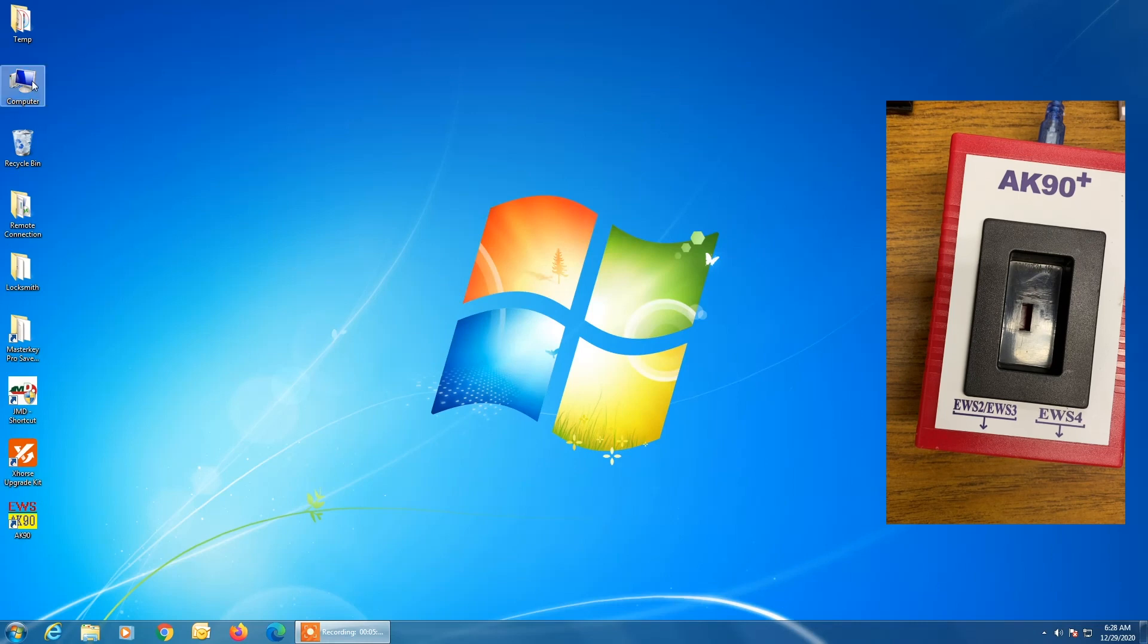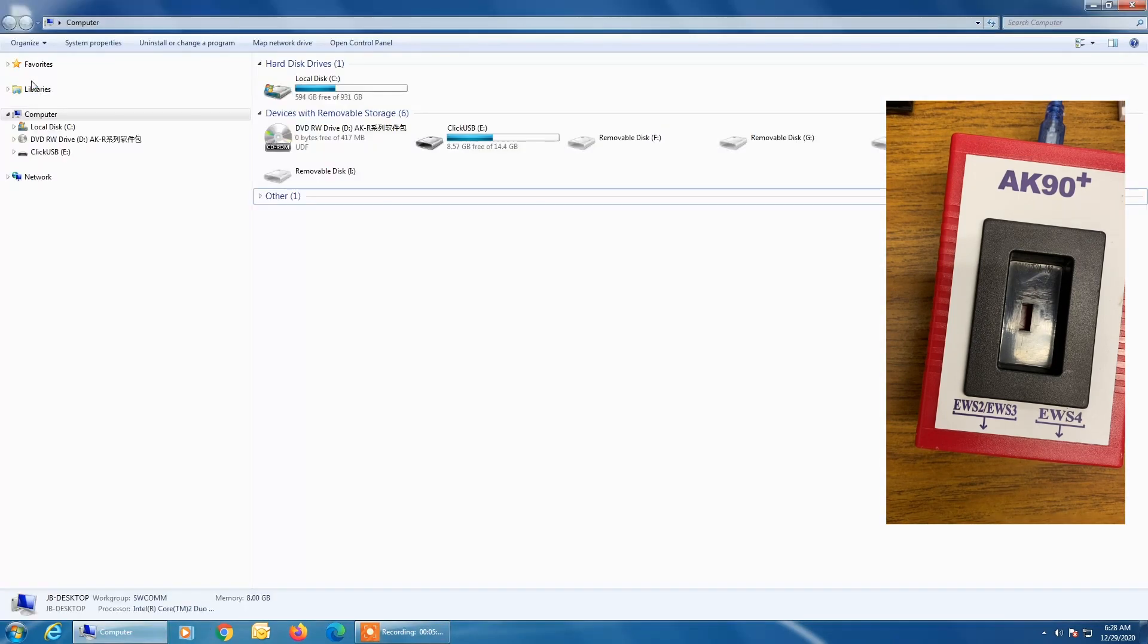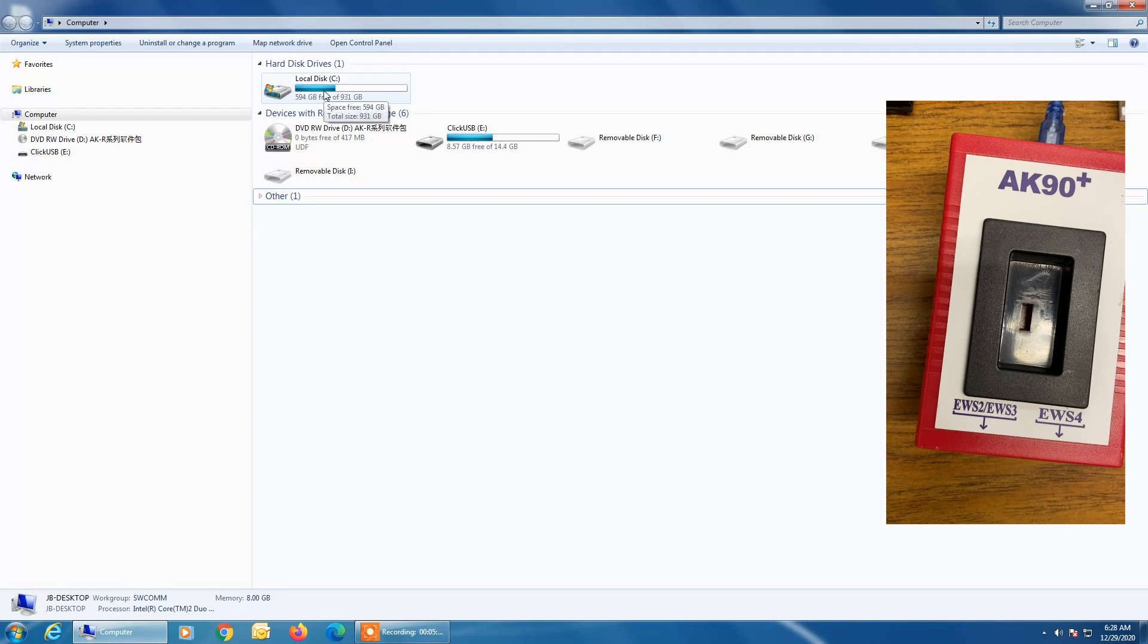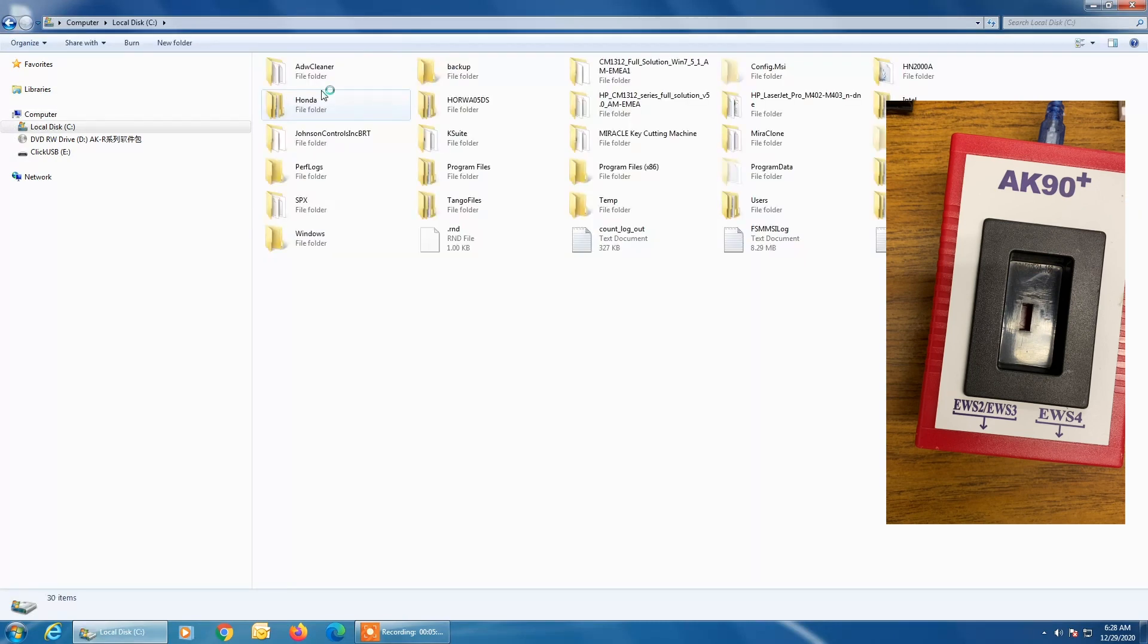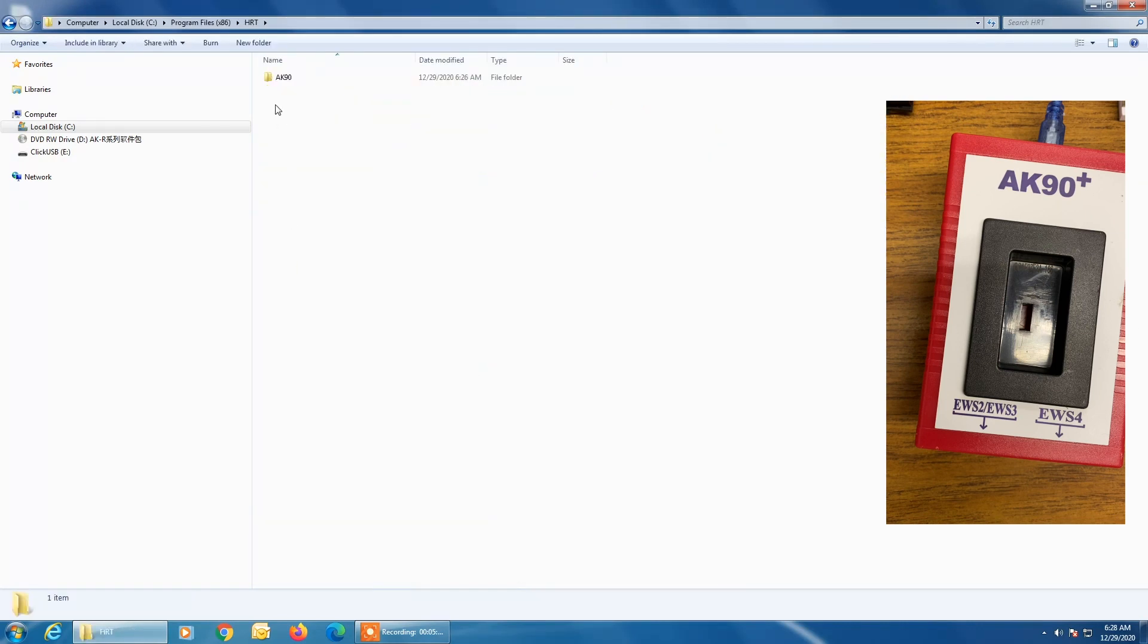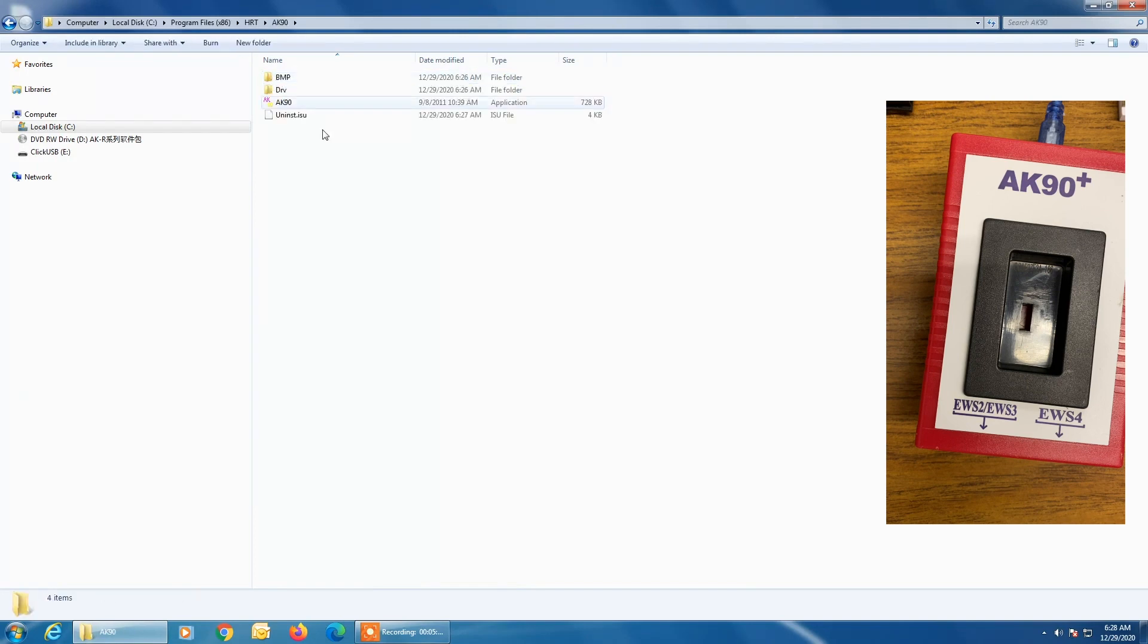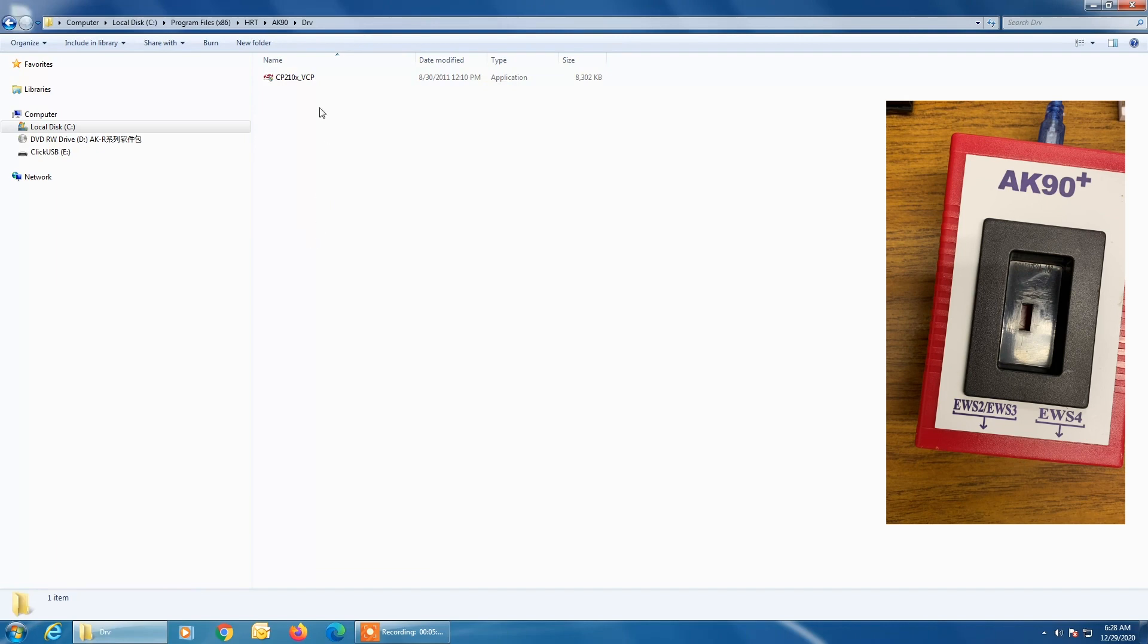And then you're going to go to that location on your computer where the AK90 software was installed. So if you remember on this computer, it was the C drive. It was under program files x86. It was under HRT and then AK90. And once you get into this folder here, the AK90 folder, you'll see this subfolder called DRV, which is also the driver folder. Open it up and you see this application here. You'll double click on this application and that will manually install the drivers.